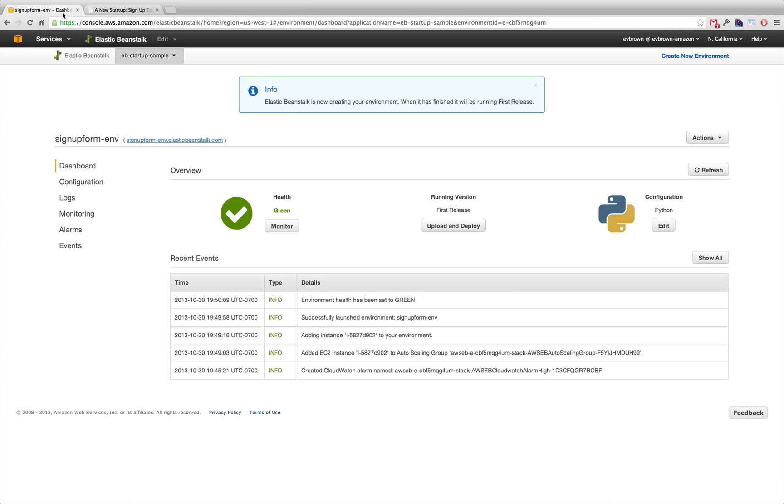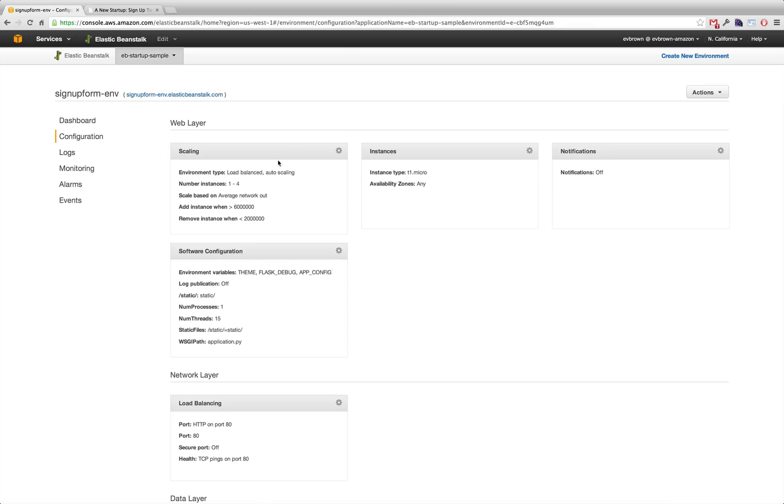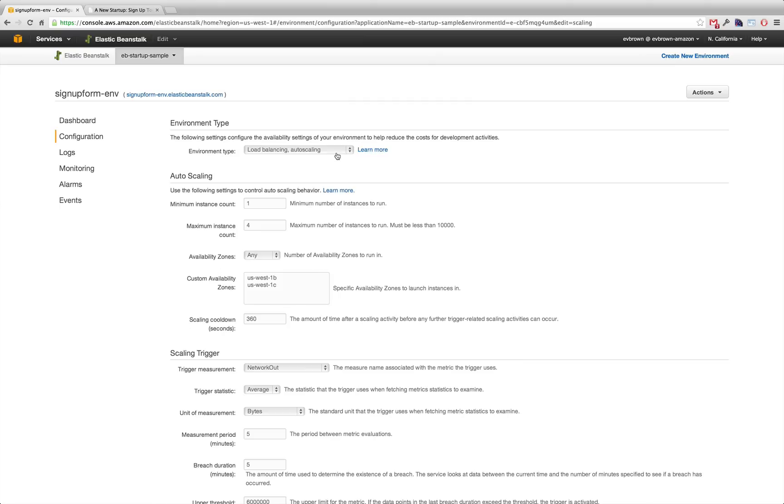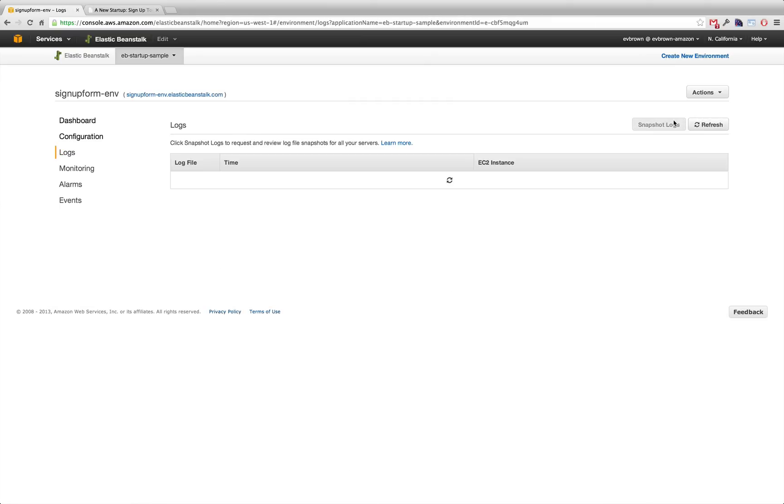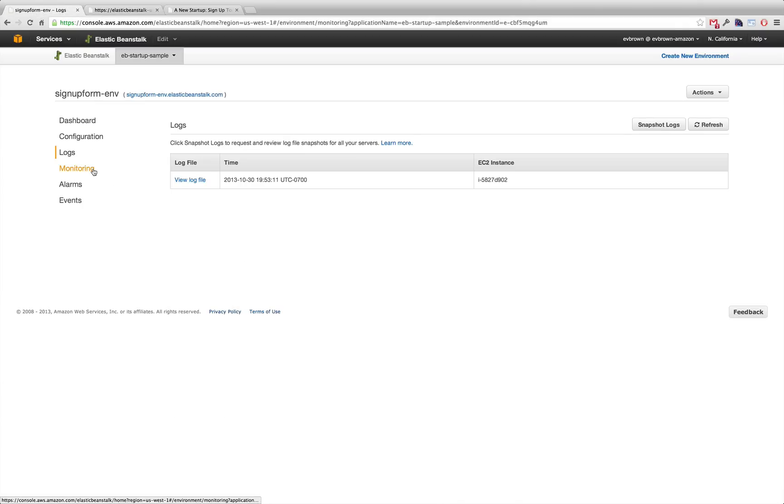Control and configure your application from the Elastic Beanstalk Management Console. You can auto-scale across multiple availability zones, retrieve and view logs from the servers running your app, and monitor your application's performance.